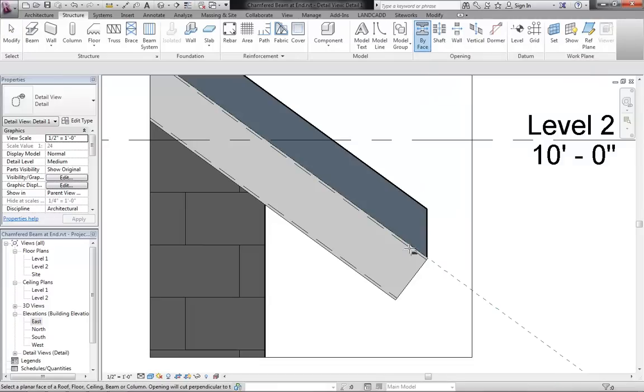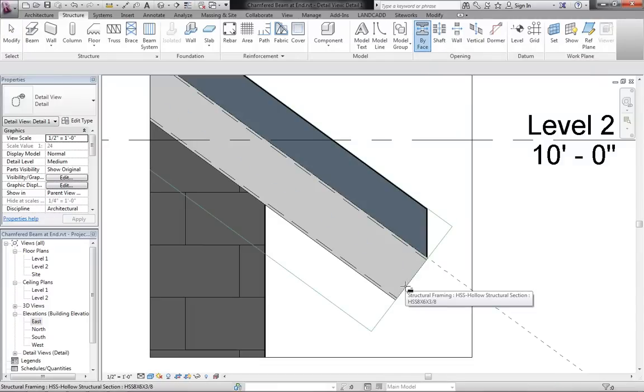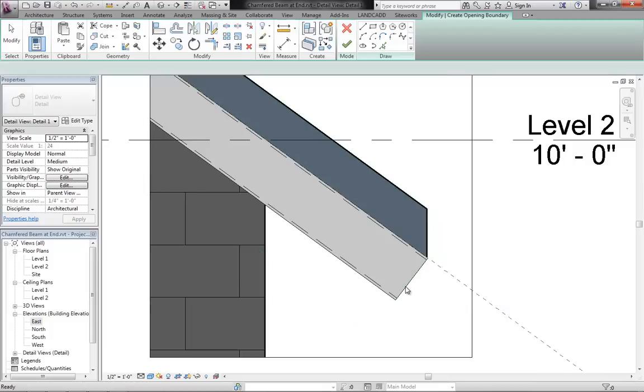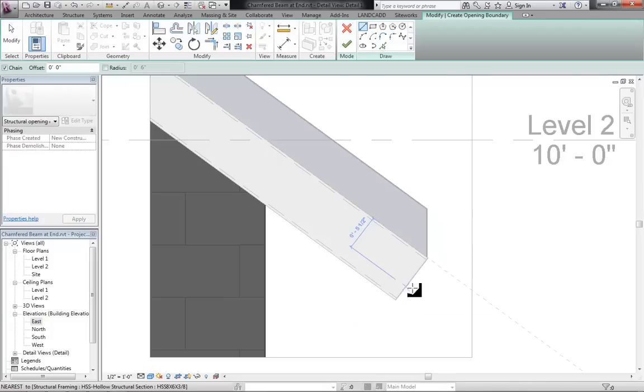Click on that and then hover over the face of the beam that you want to change the profile for. Make sure that I'm on the right face and select the face of this beam.